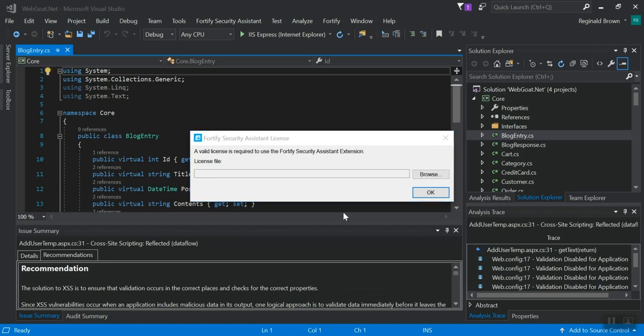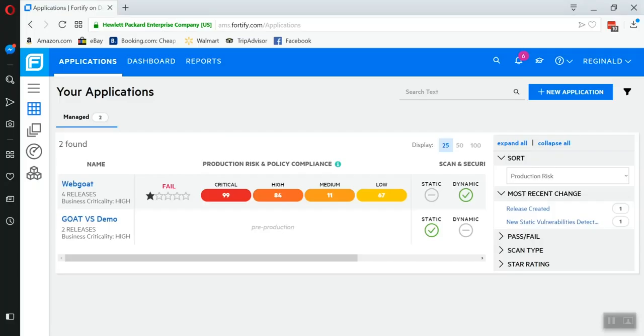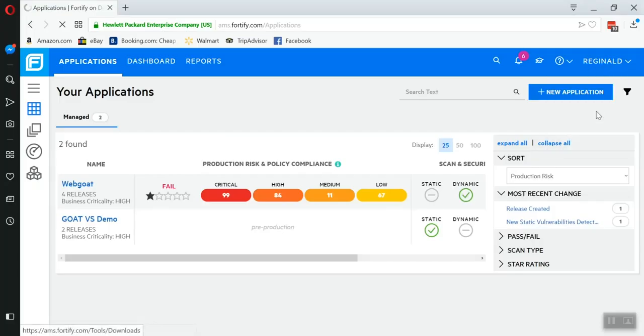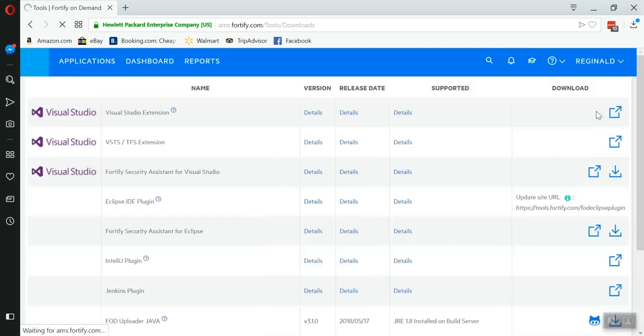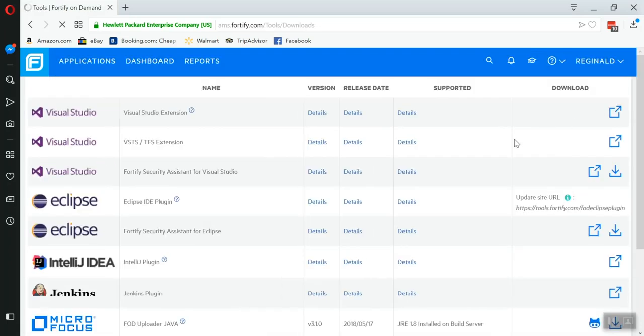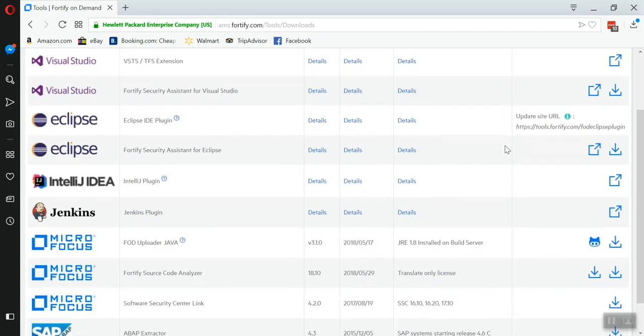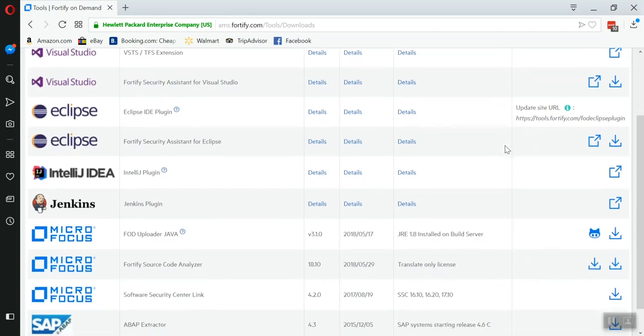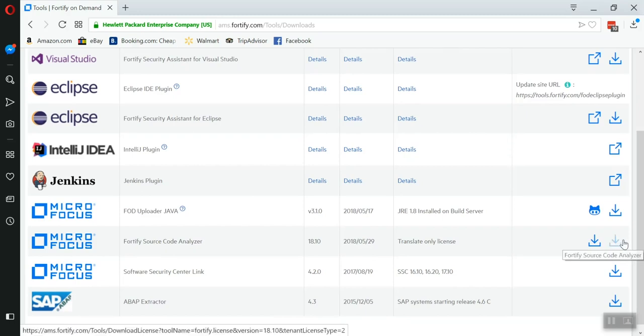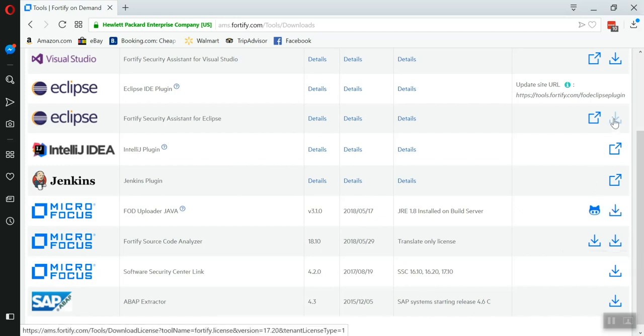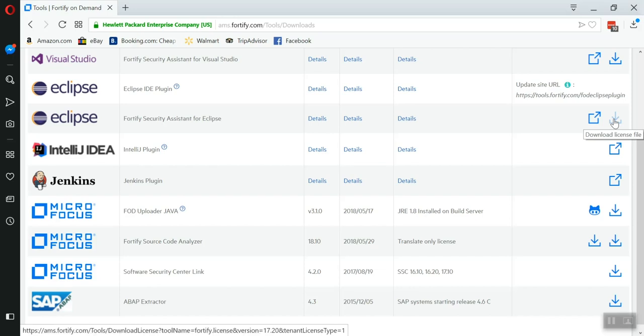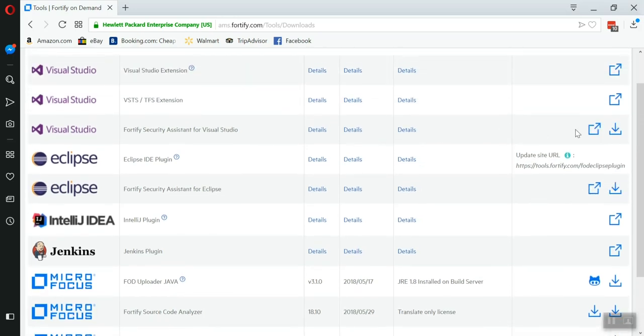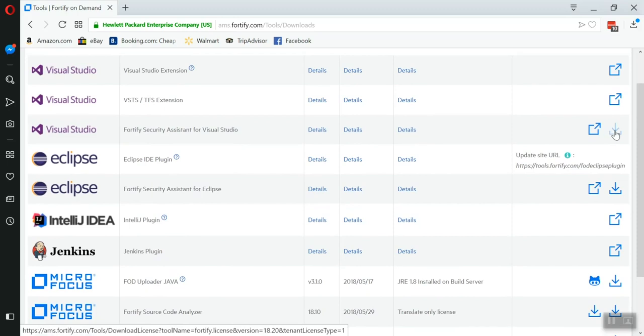To get that, we're going to want to return to the portal, click my name, tools, and on this page you'll see that there are a few downloads for license files. So it should be available for you. If I hover over, you'll see that this is my download license file for the Source Code Analyzer. You'll see if I hover over Security Assistant for Eclipse, it's there. Or Fortify Security Assistant for Visual Studio.